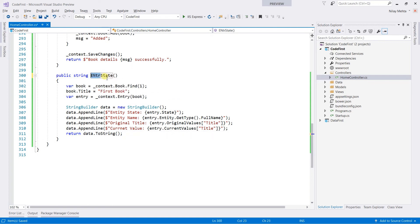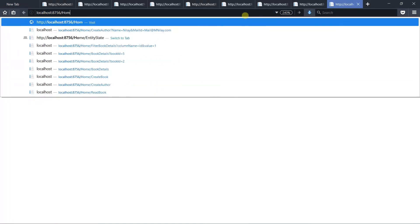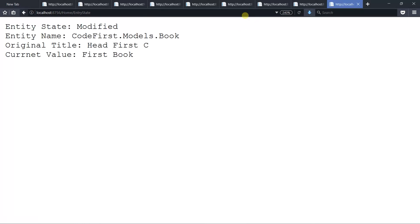We already have a method named EntityState, so I am changing this one to EntryState. Save it and run. Open the home/EntryState action. You can see the entry state is Modified, the namespace for the entity is CodeFirst.Models.Book, the original value for the title is 'Head First', and the current value is 'First Book'.